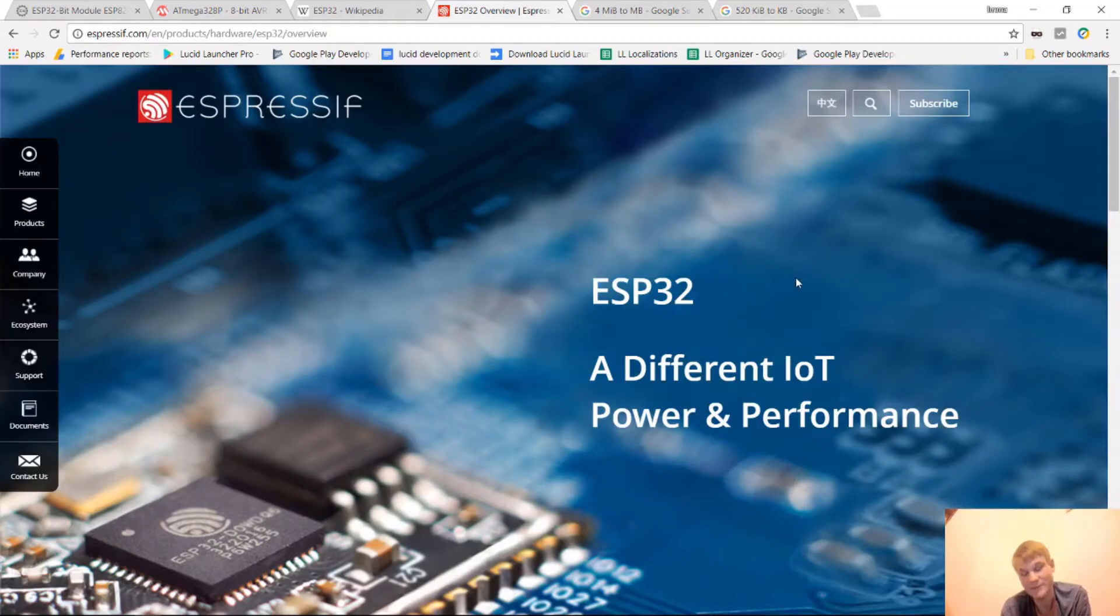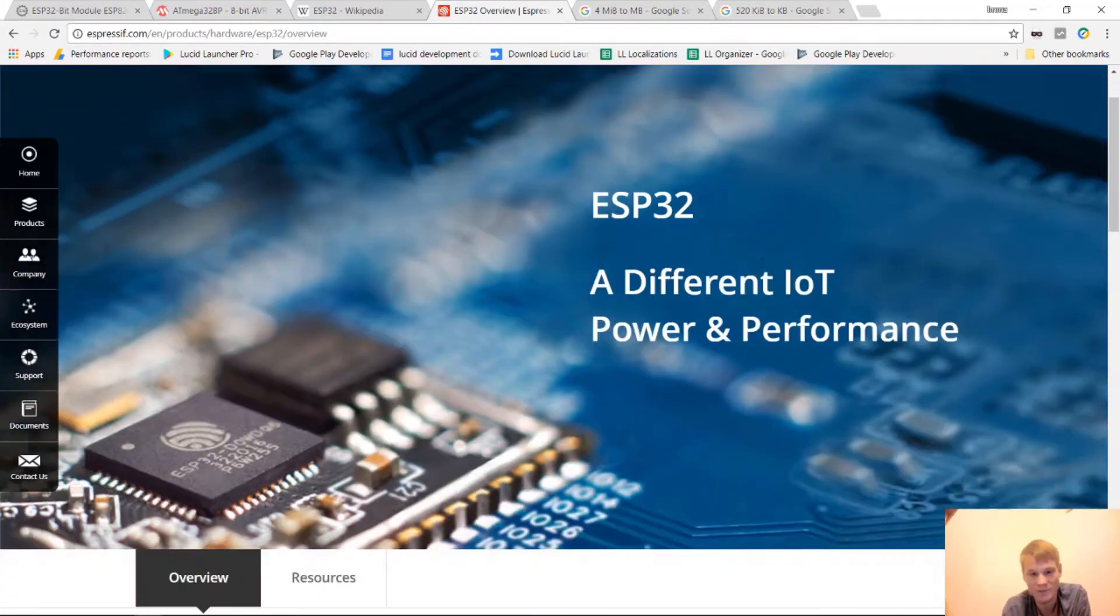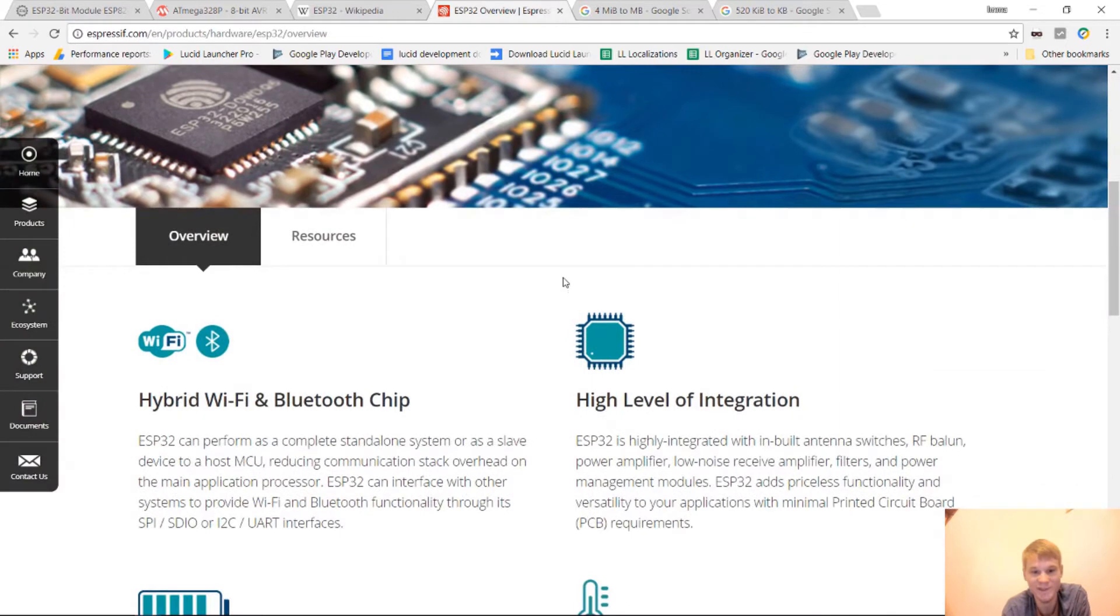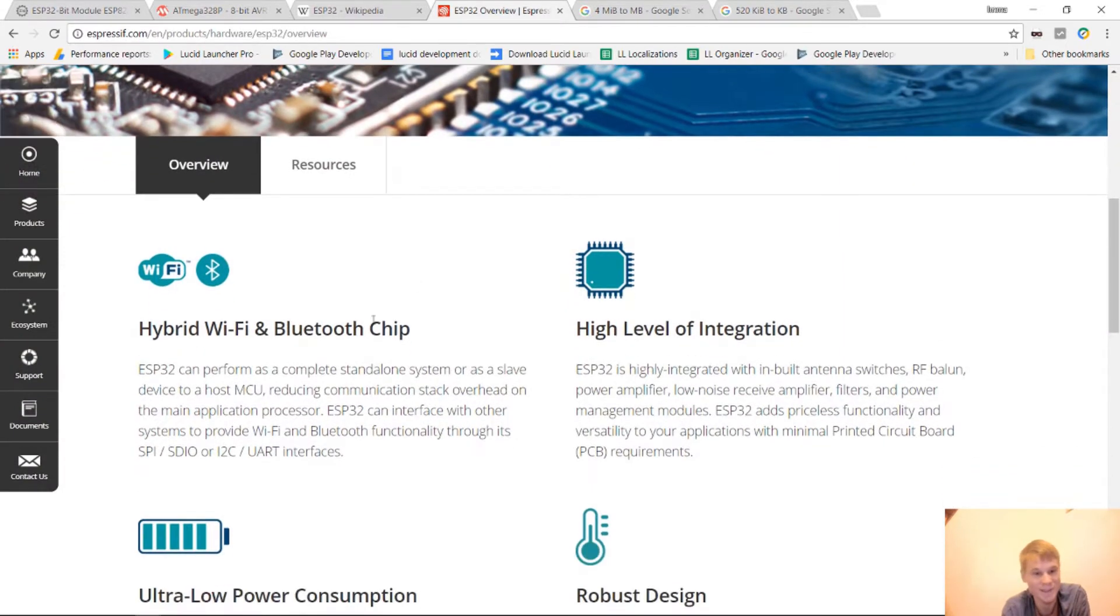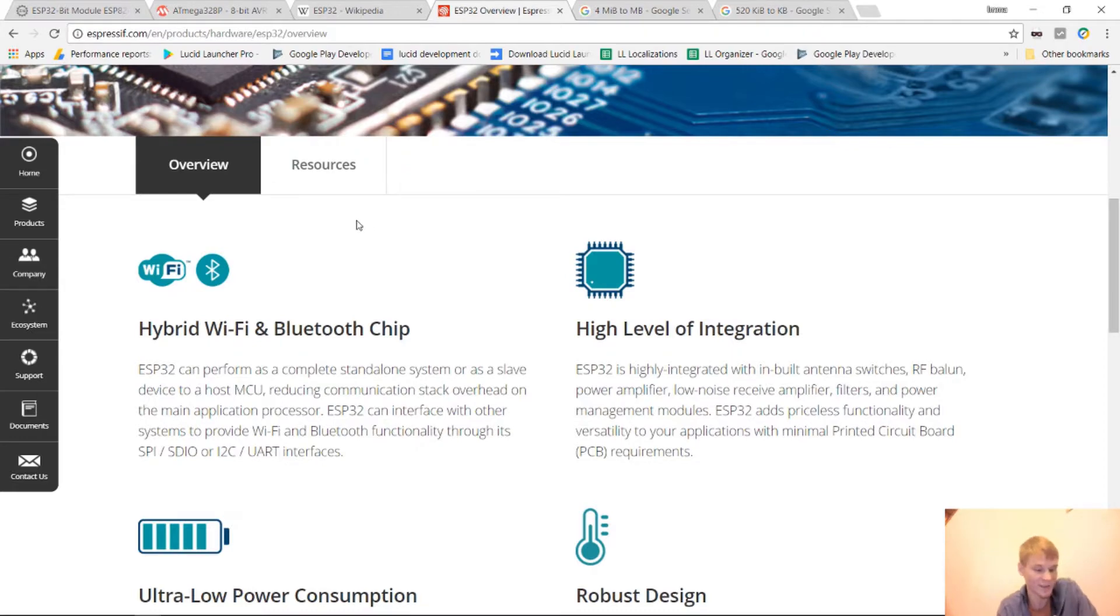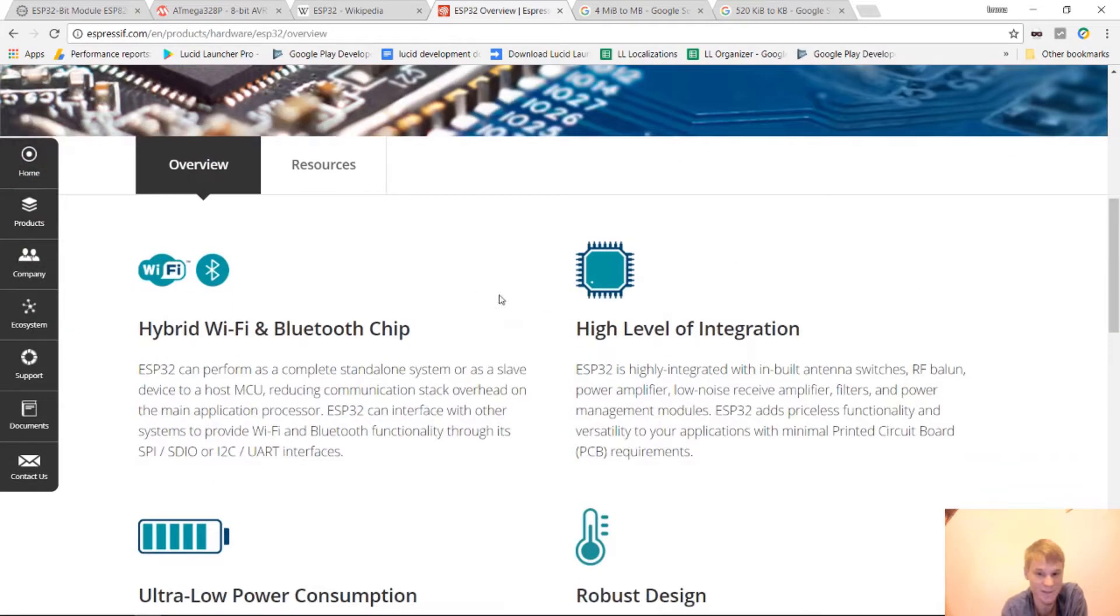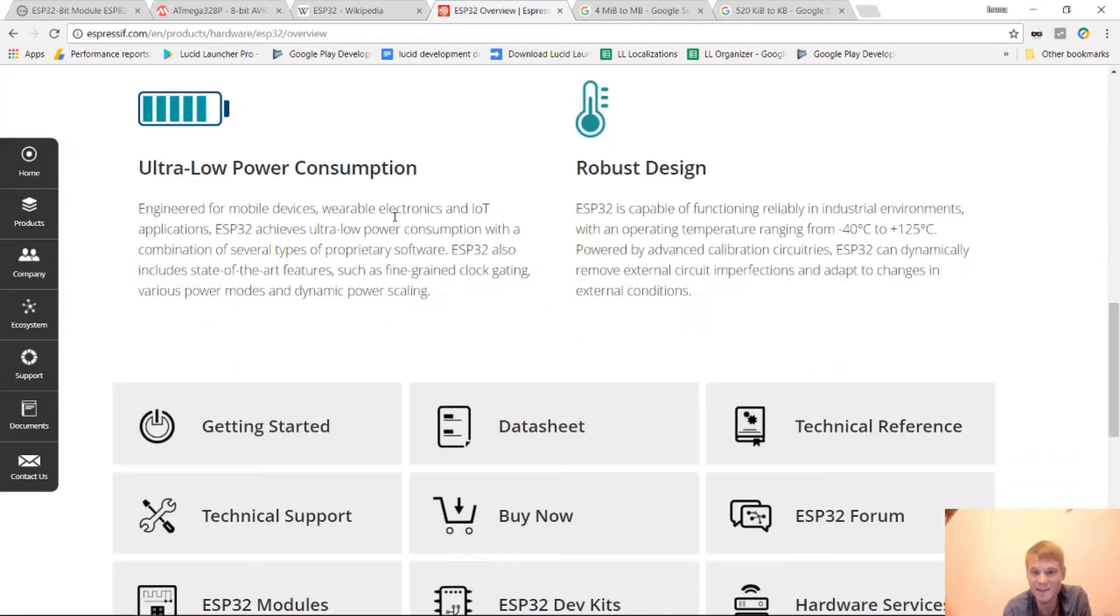The ESP32 is a very powerful, small device. It's power efficient. It's got a lot of stuff built in. It has Wi-Fi, it has Bluetooth, and this is all in this little chip right here. And this thing is 32 bits and is Arduino compatible.